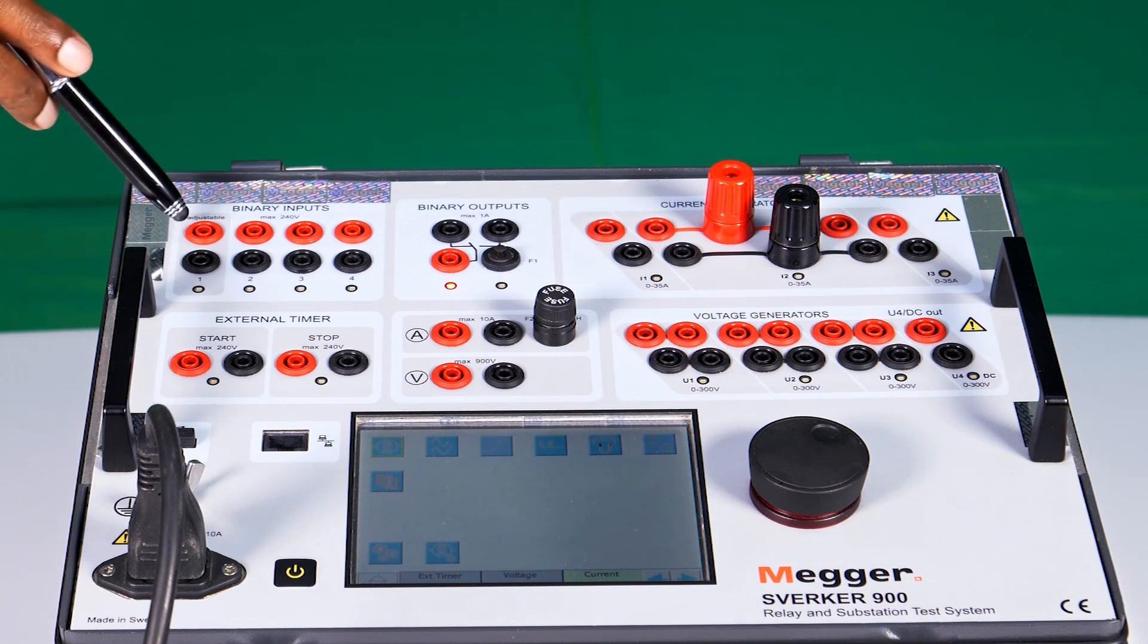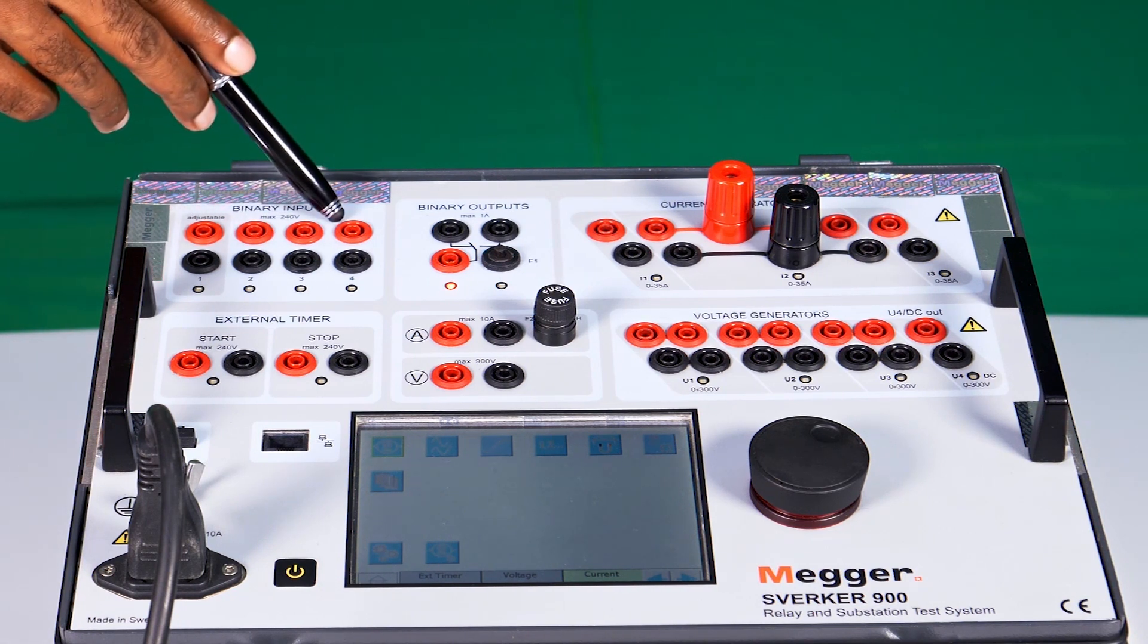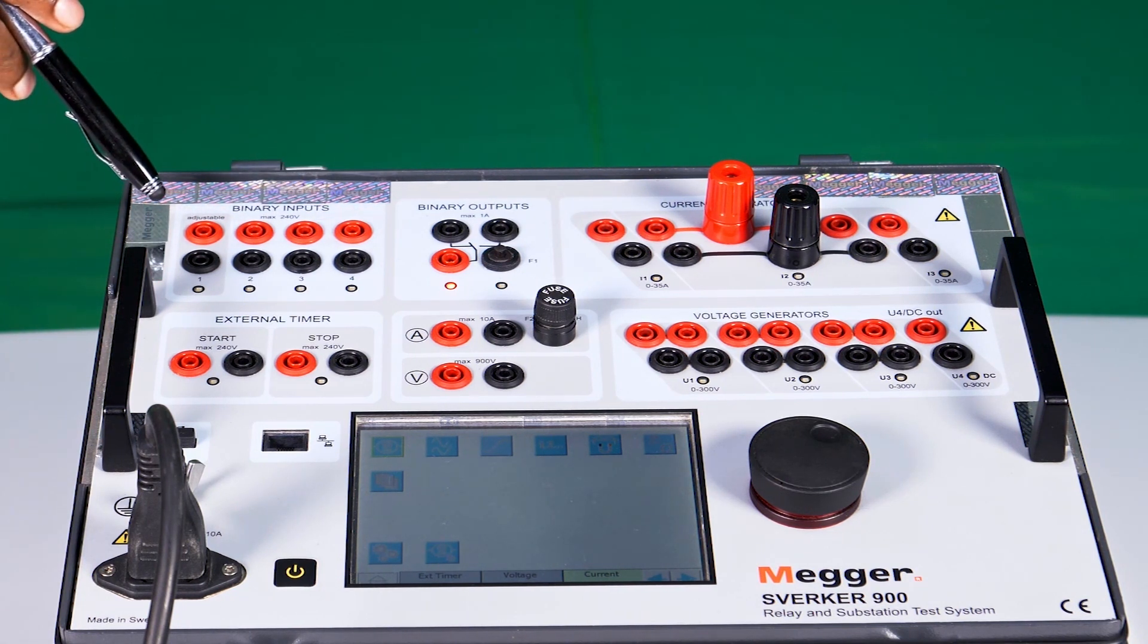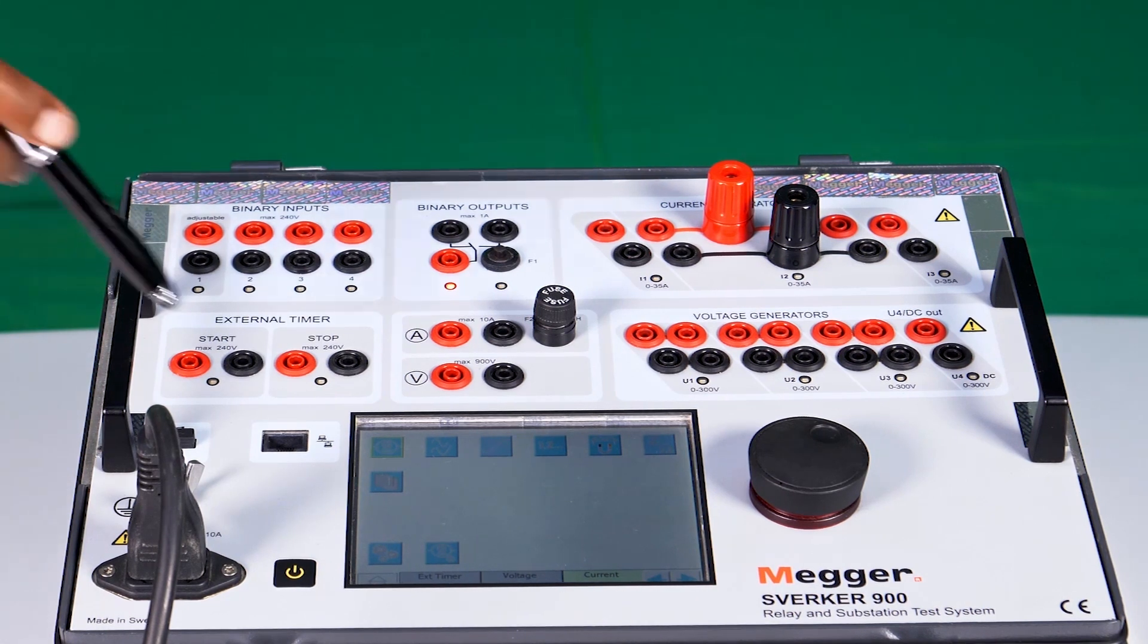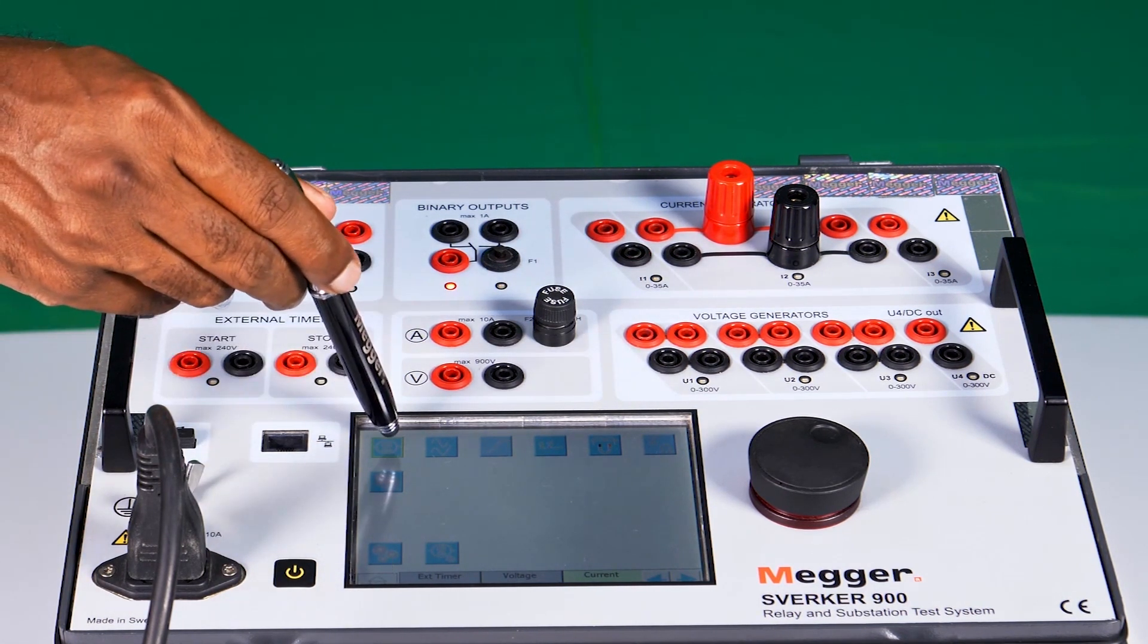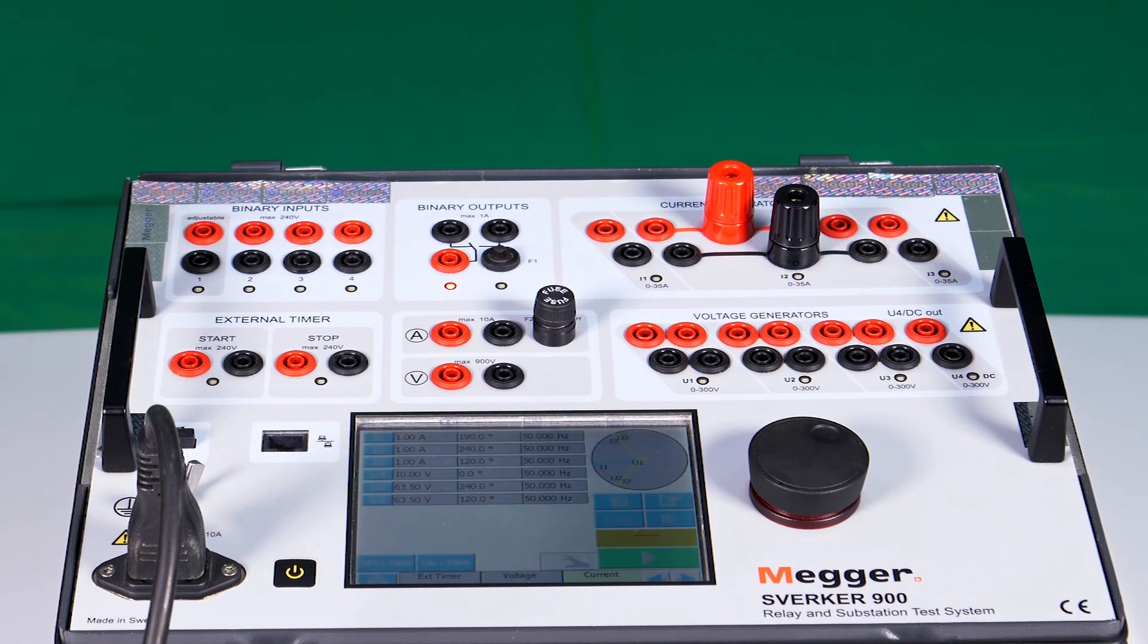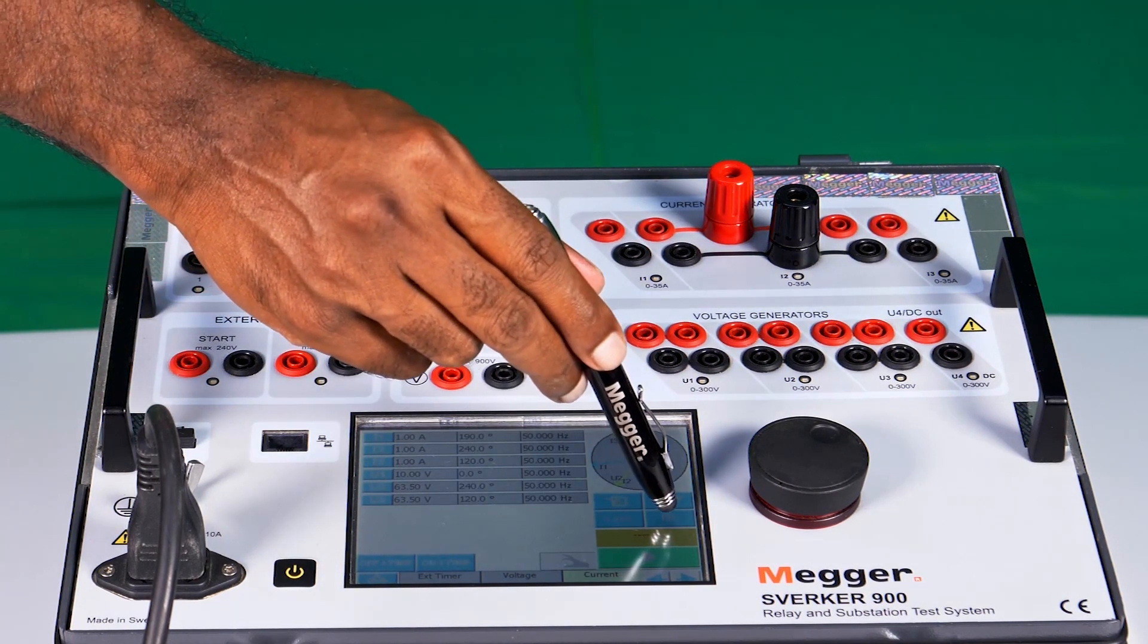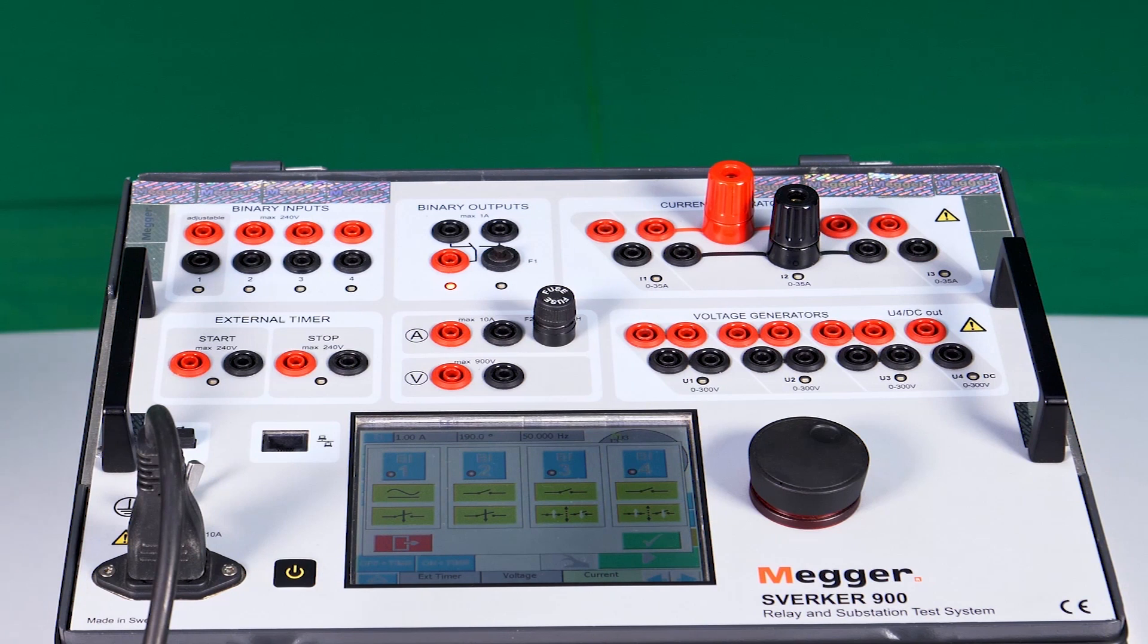There are four binary inputs. Each binary input can be enabled or disabled. The enabling and disabling can be done using the binary input option.